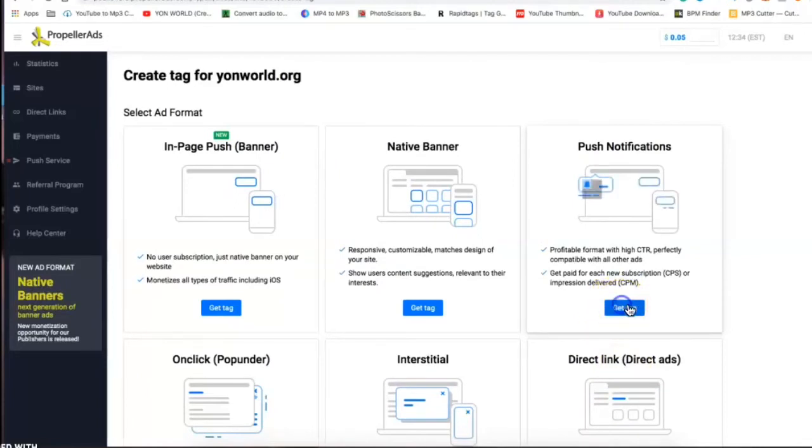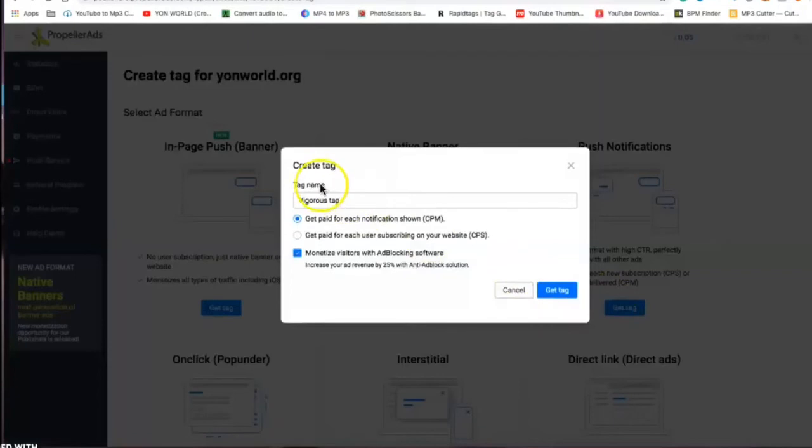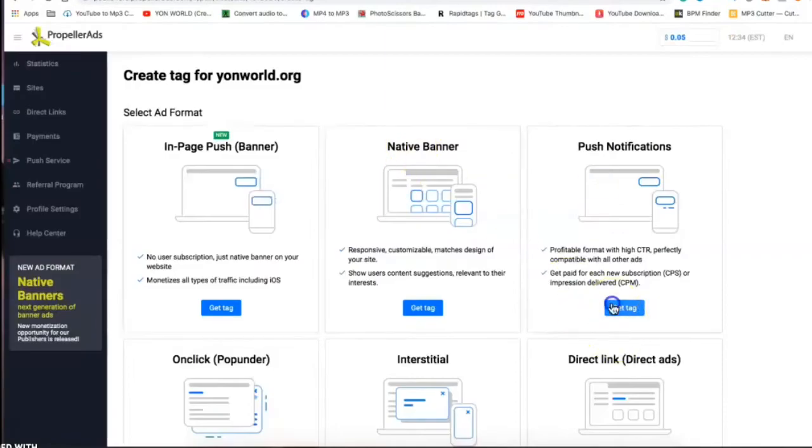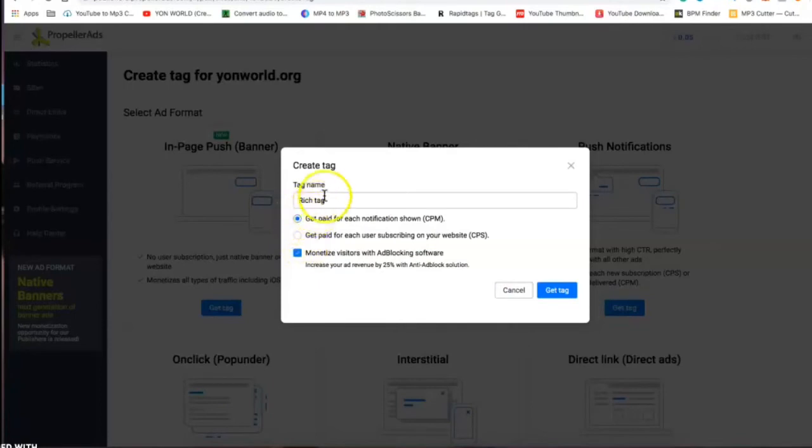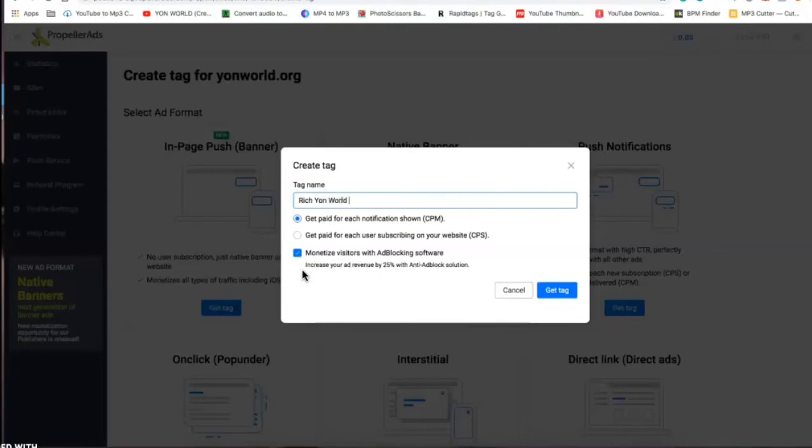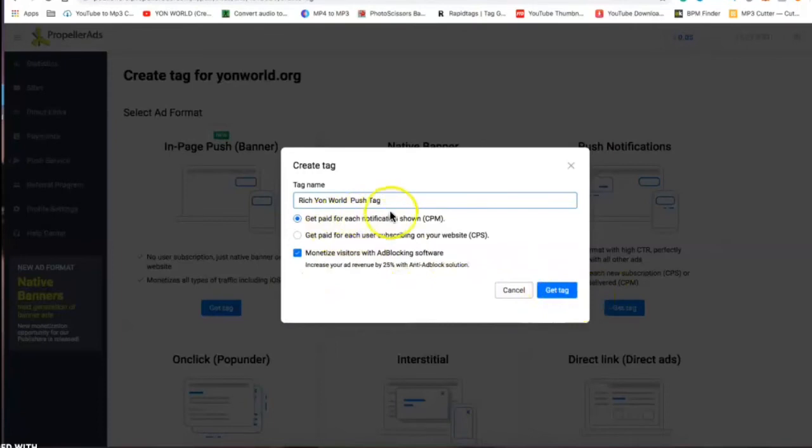We're gonna set up our tag to get paid for every notification subscription. We're gonna take rich, let's leave it at rich because we want to get some money right. And we want to get paid for each notification subscription CPM, so we go to get tag.